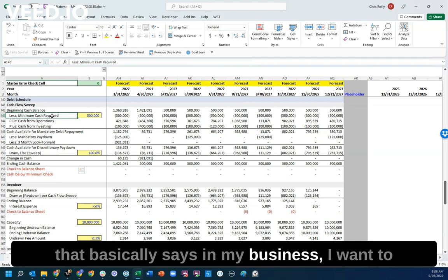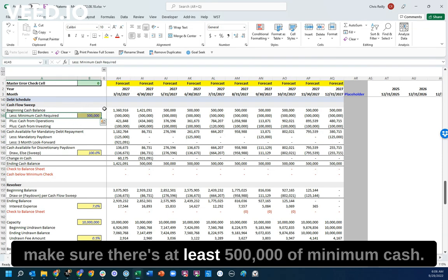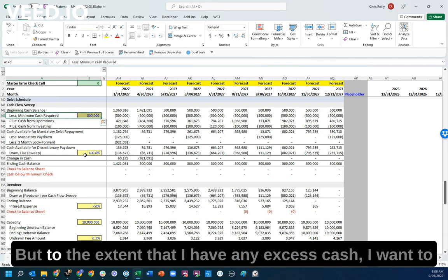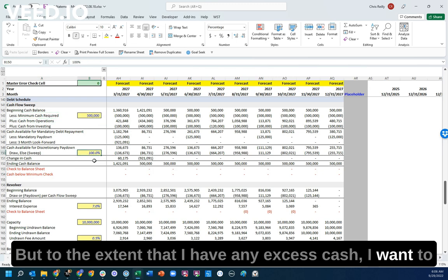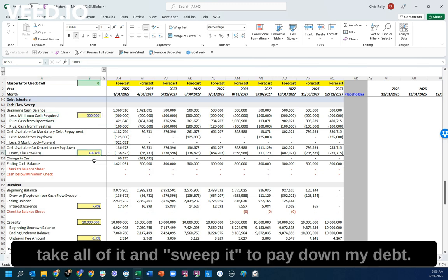What I've got here is a section that basically says, in my business, I want to make sure there's at least $500,000 of minimum cash. But to the extent that I have any excess cash, I want to take all of it and sweep it to pay down my debt.